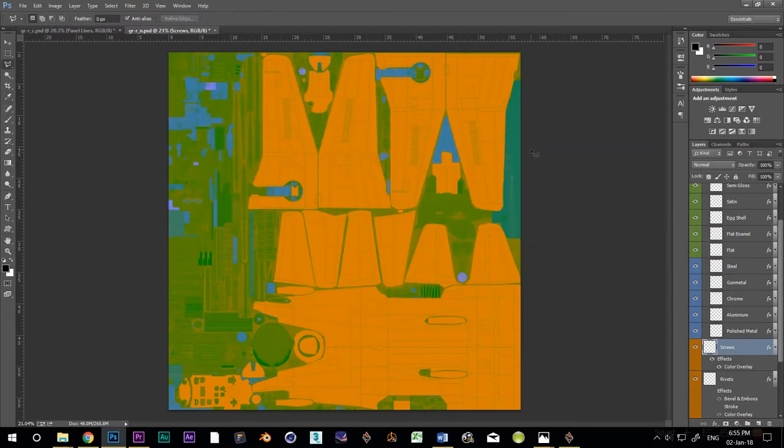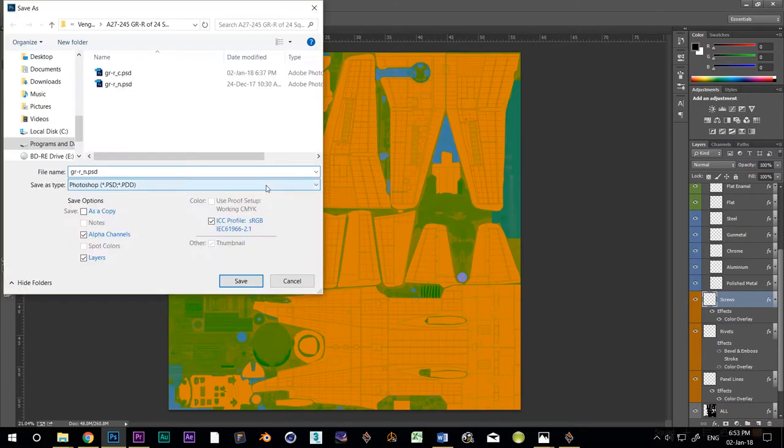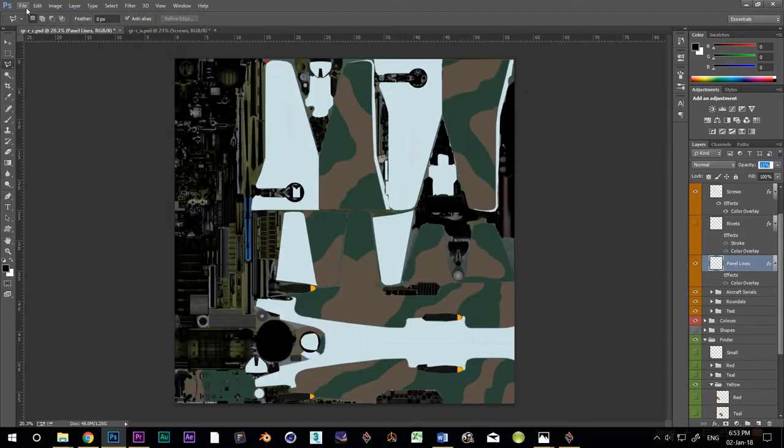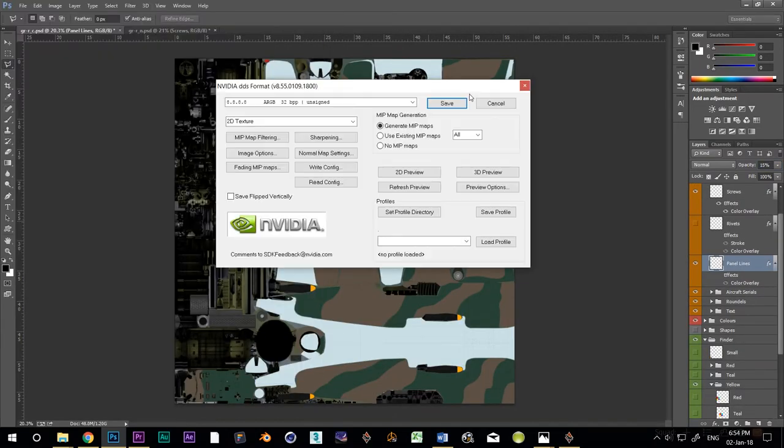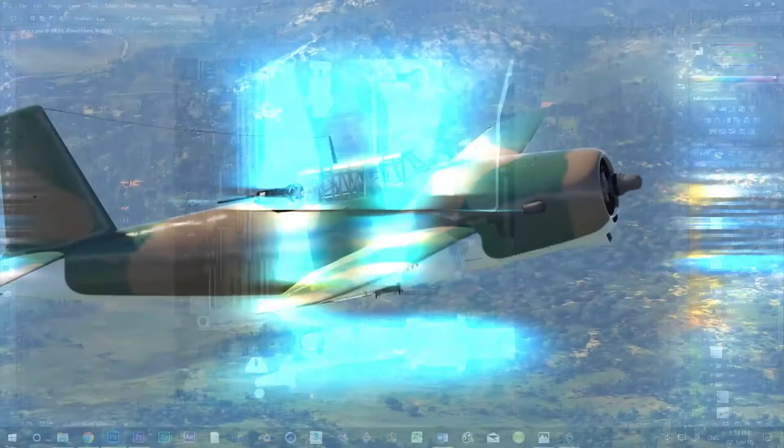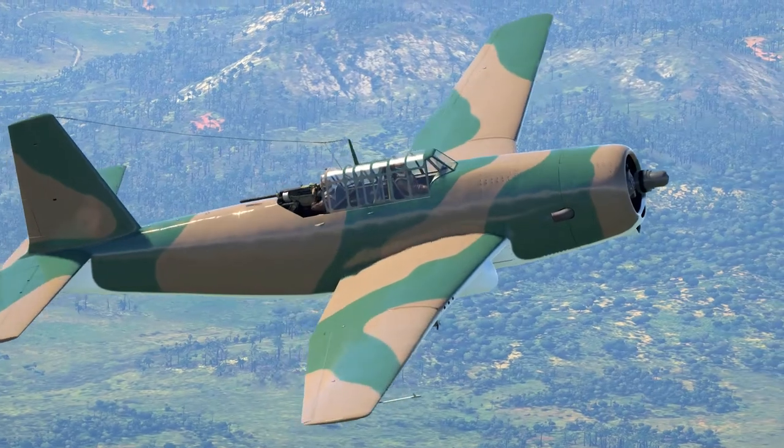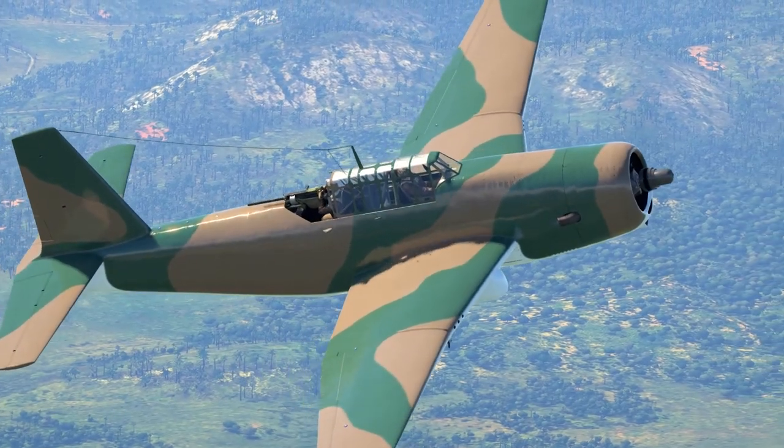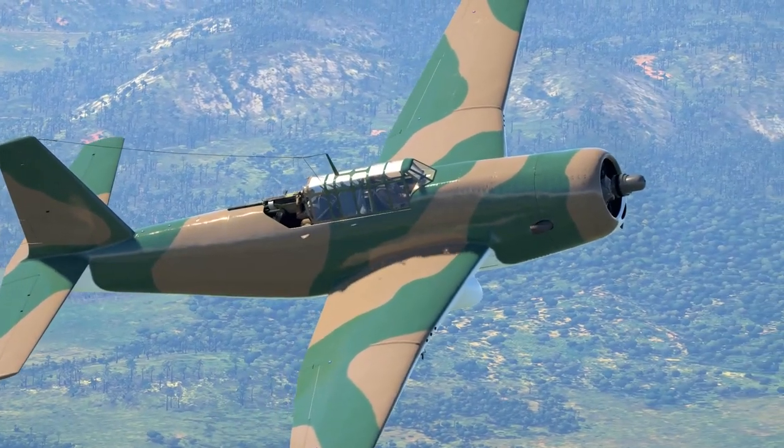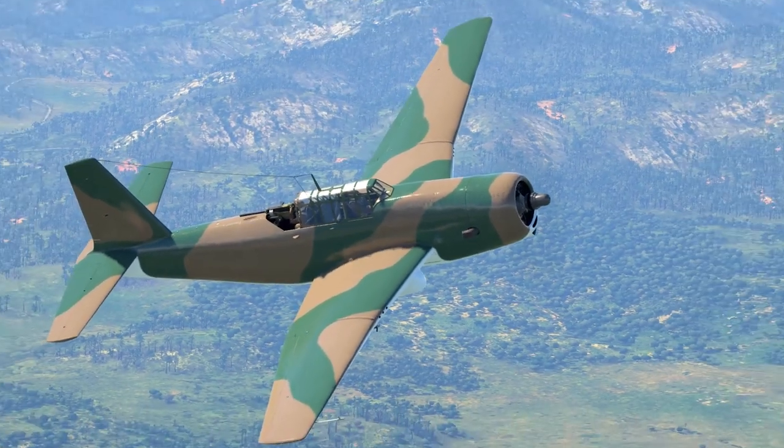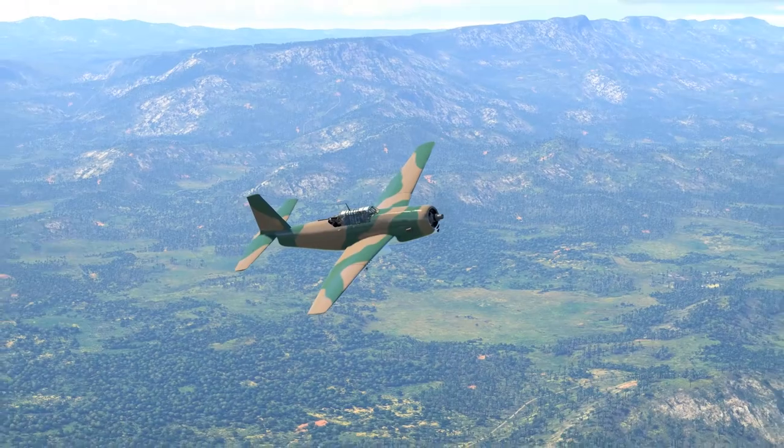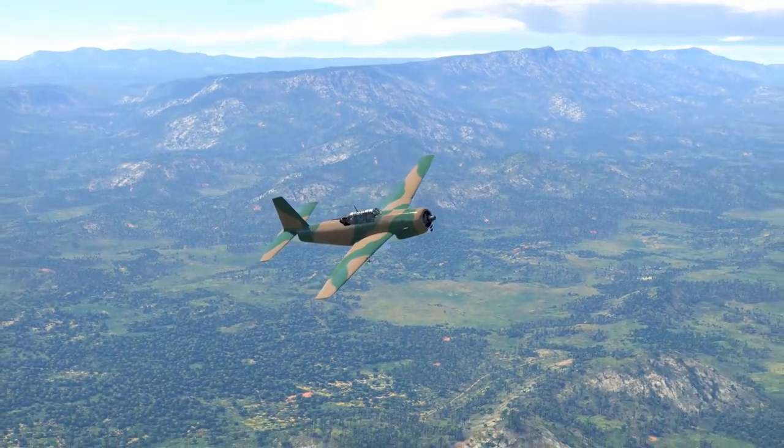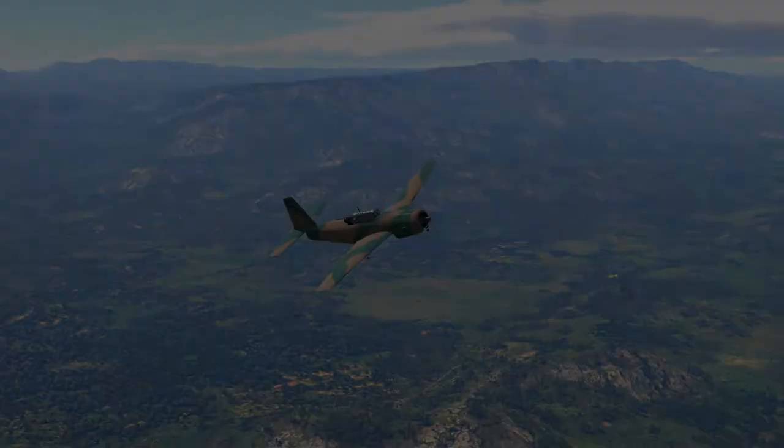Now, save both the normal map and the color map as DDS. And check out the results in-game. Okay, it's beginning to get there. Next time out, we'll add the roundels and the serials. See you then. Kia kaha!